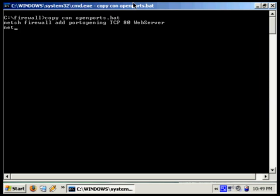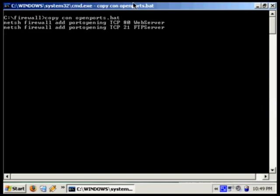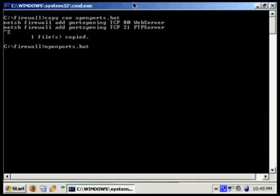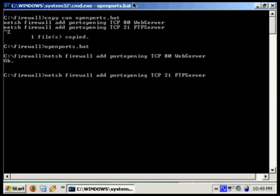And we'll do the same again, but this time change it to port 21 and call it FTP server. Now we'll run that batch file and it's going to open both those ports. Now we'll create a batch file to close those two ports.